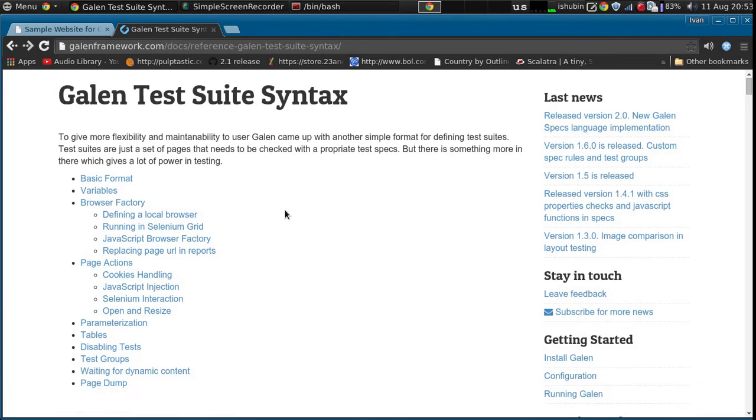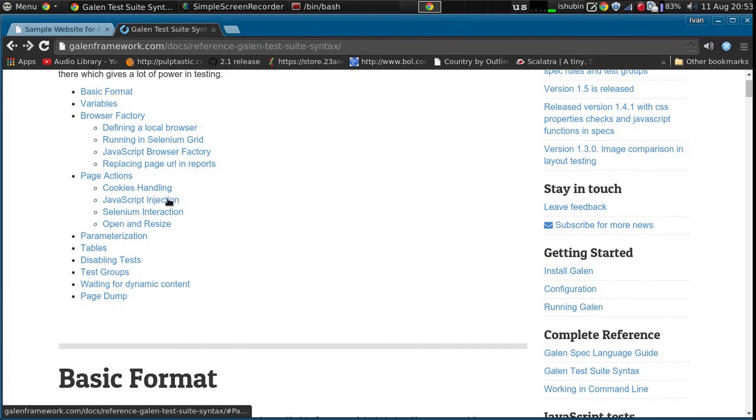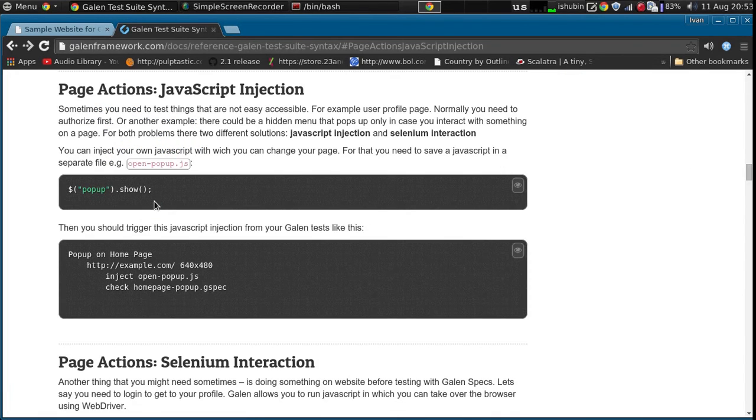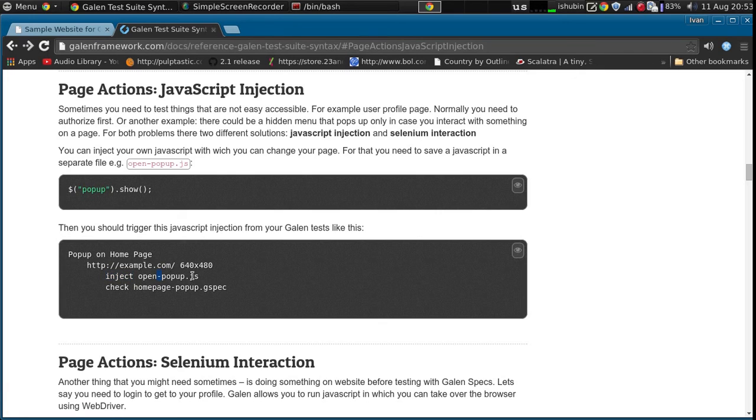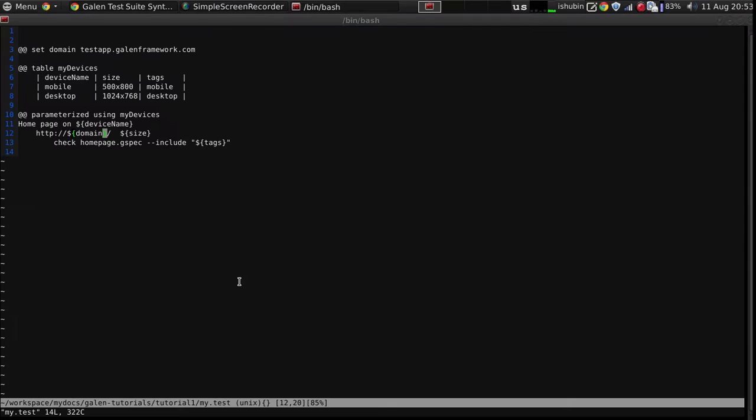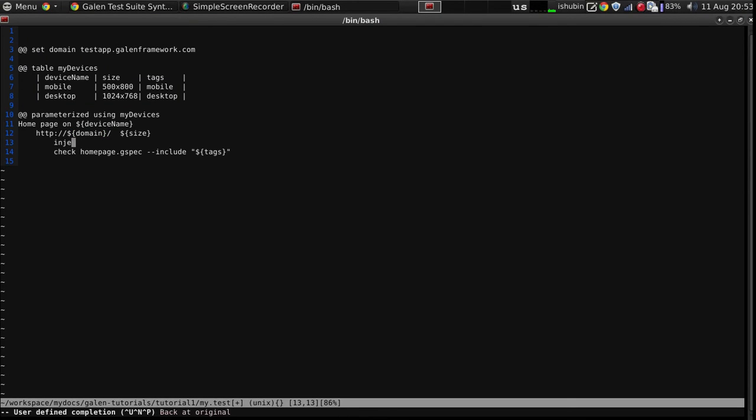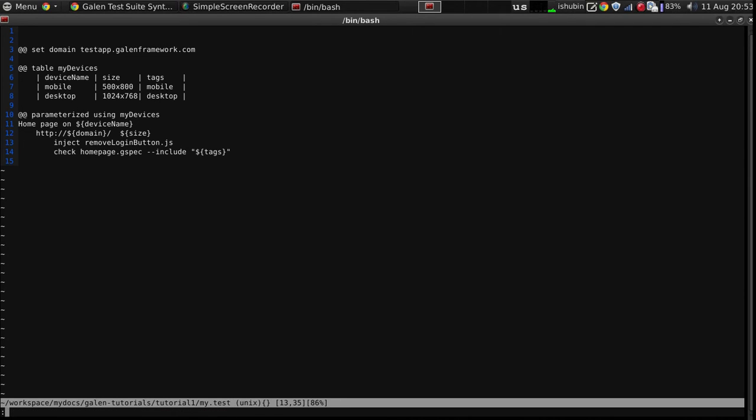Let's go to the documentation and here it is JavaScript injection. Just simply use the inject command and paste the path to your JavaScript file. So let's type it inject remove login button.js. That's it.